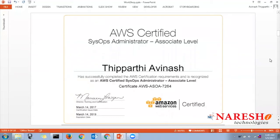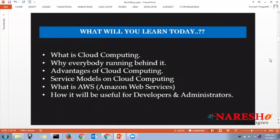In this session we are going to cover cloud computing and why everybody is running behind it. We'll cover advantages of cloud computing, service models, deployment models available in cloud computing, how Amazon Web Services relates to cloud computing, and some useful tools for developers and administrators.